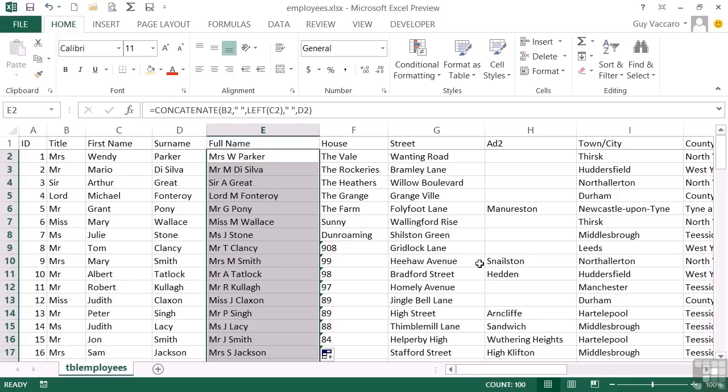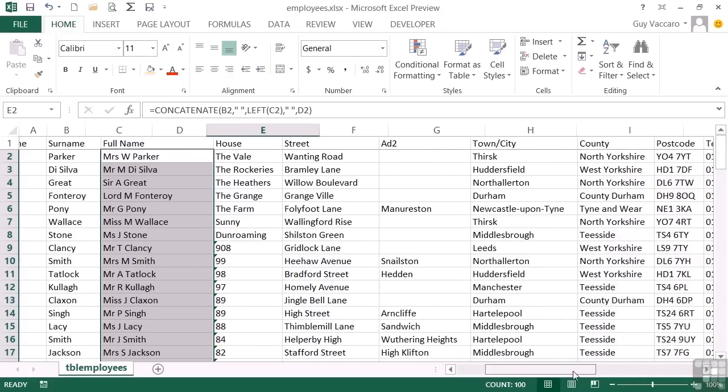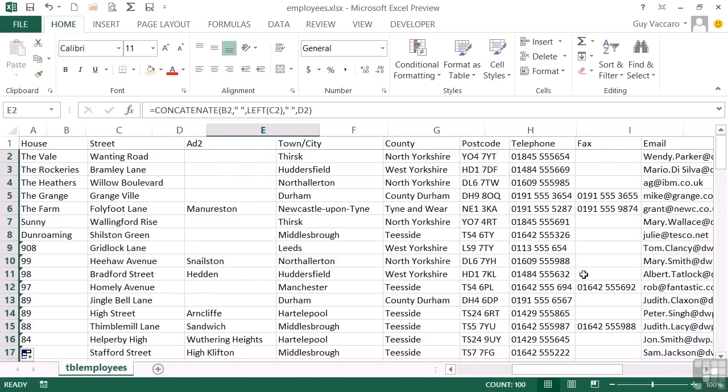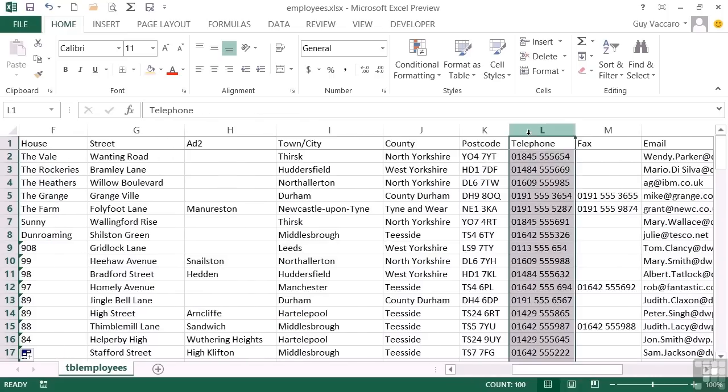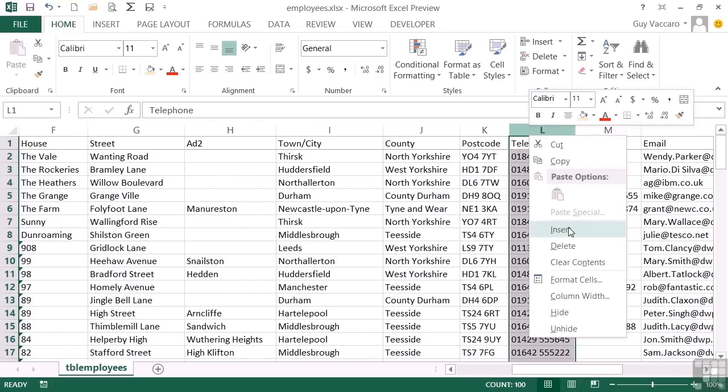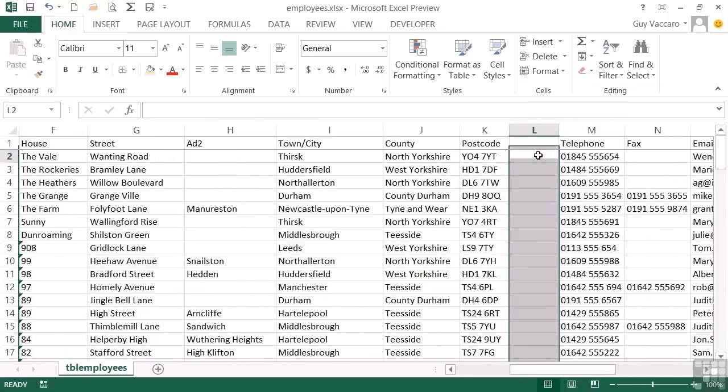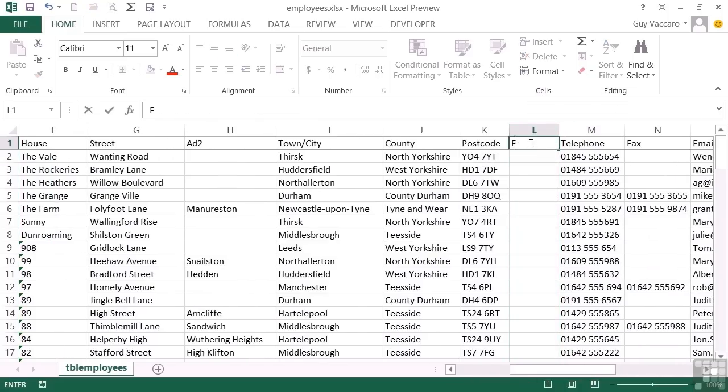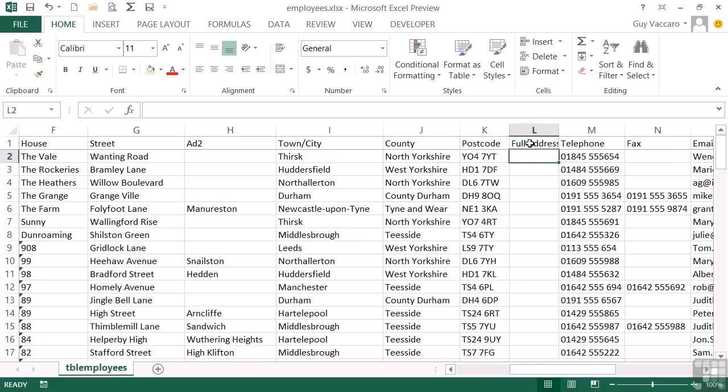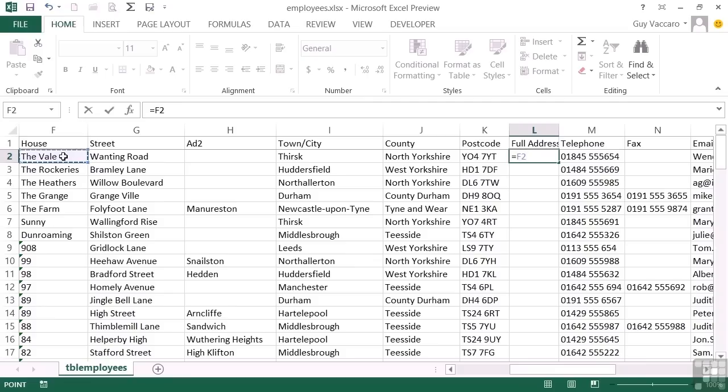The second method, let's do this with the address. So I'll insert a column here. Call this full address. And their full address is going to be a series of cells stuck together.